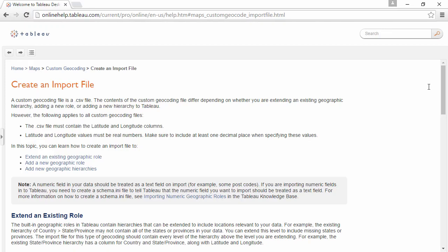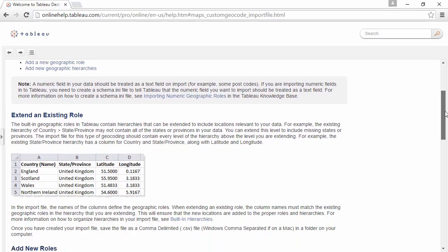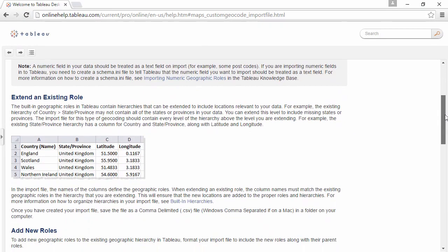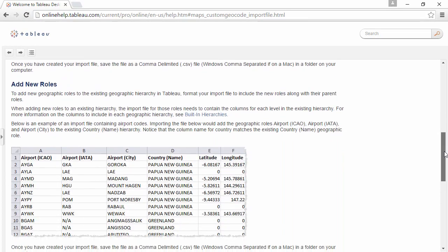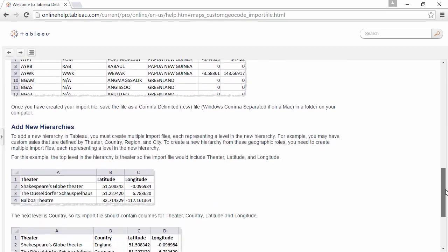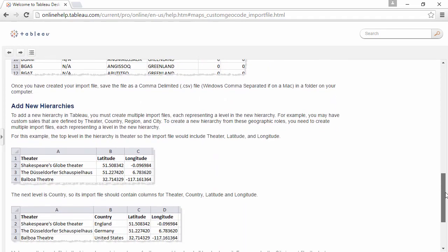There are three main types of custom geocoding: extending an existing role, adding new roles to an existing hierarchy, or adding new hierarchies.